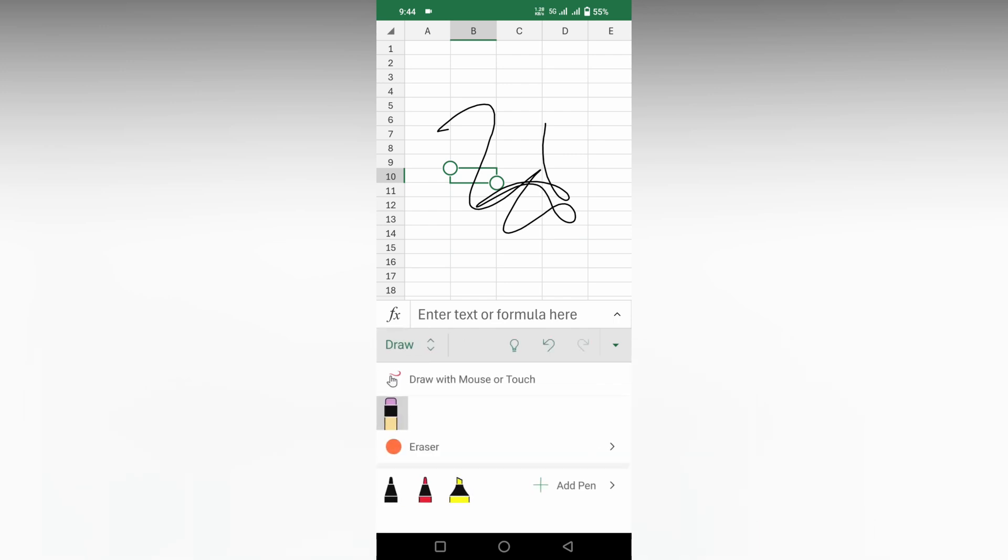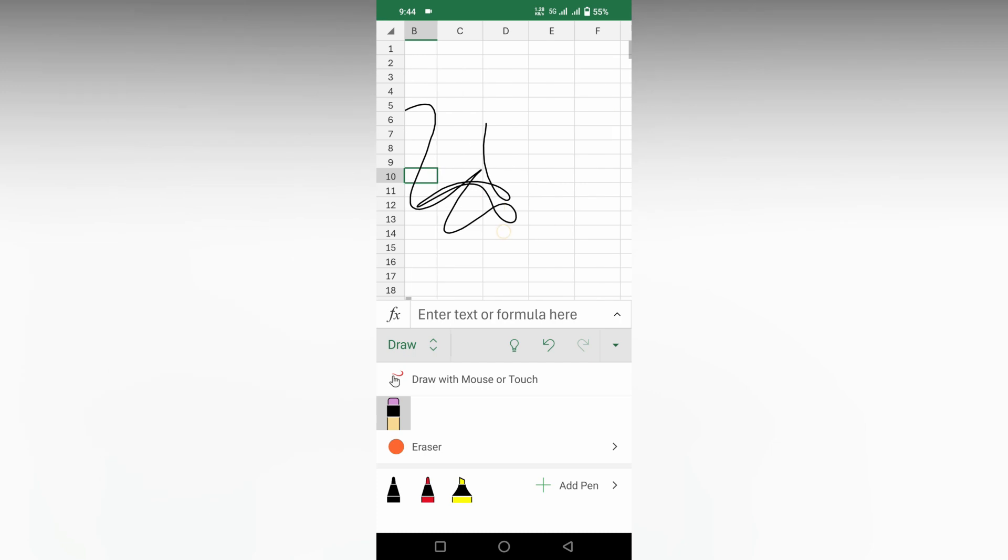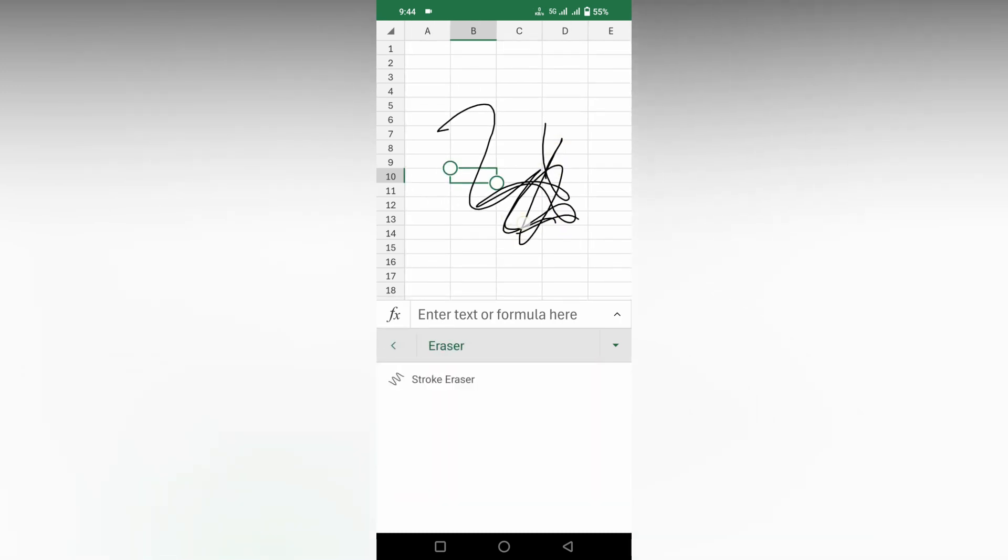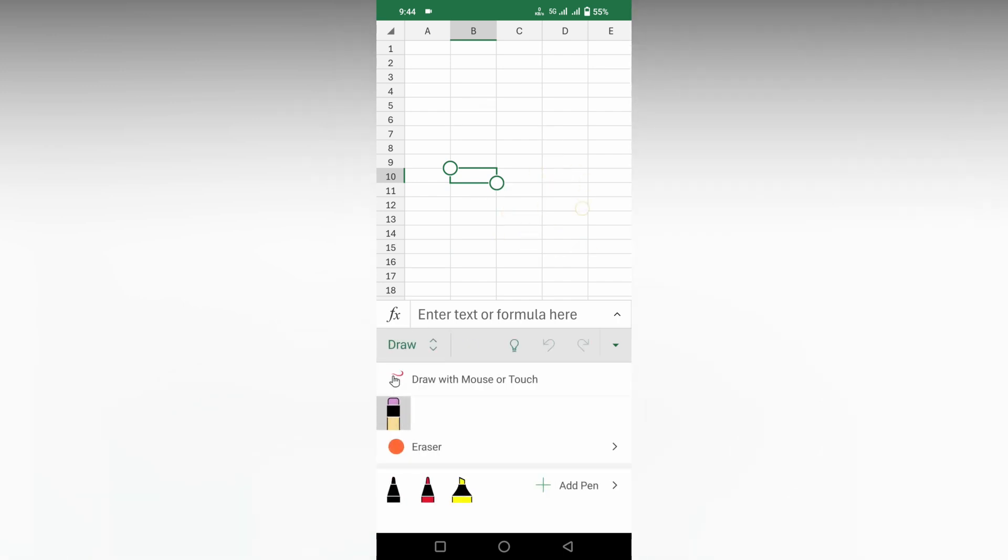So you can have the stroke eraser. You can change this and you can erase something. You can see it's erased.